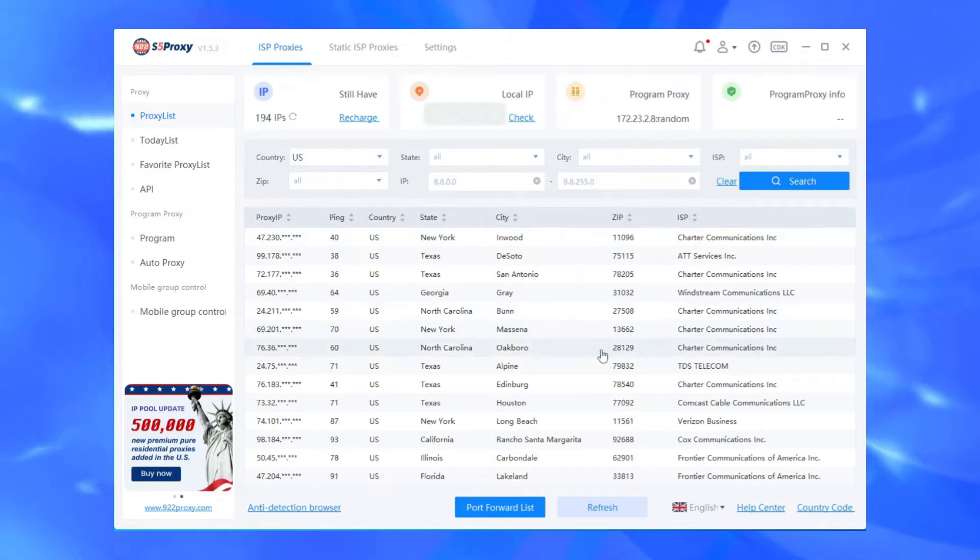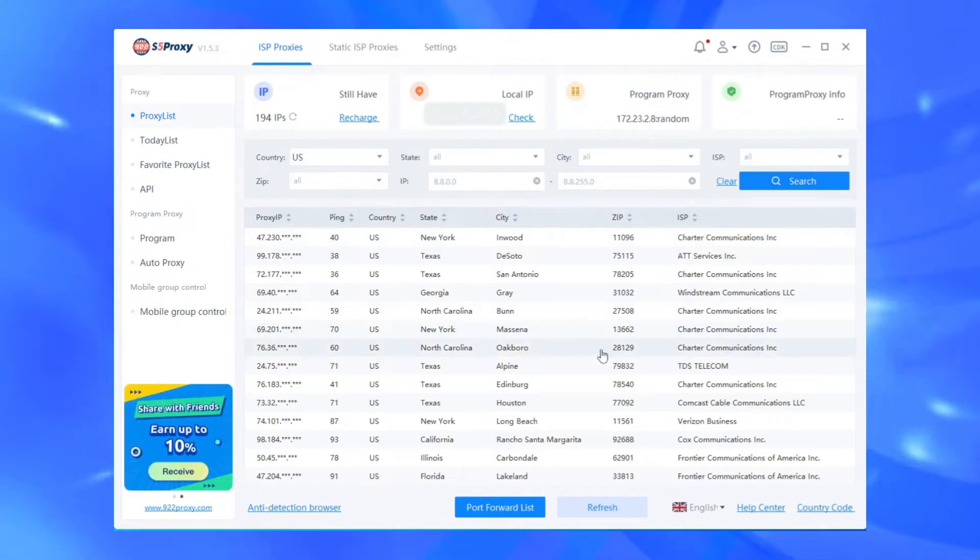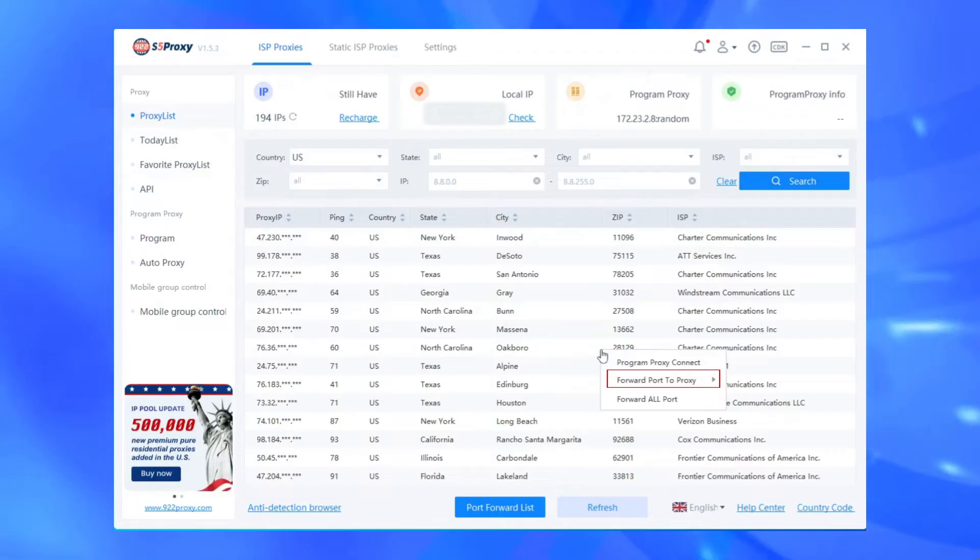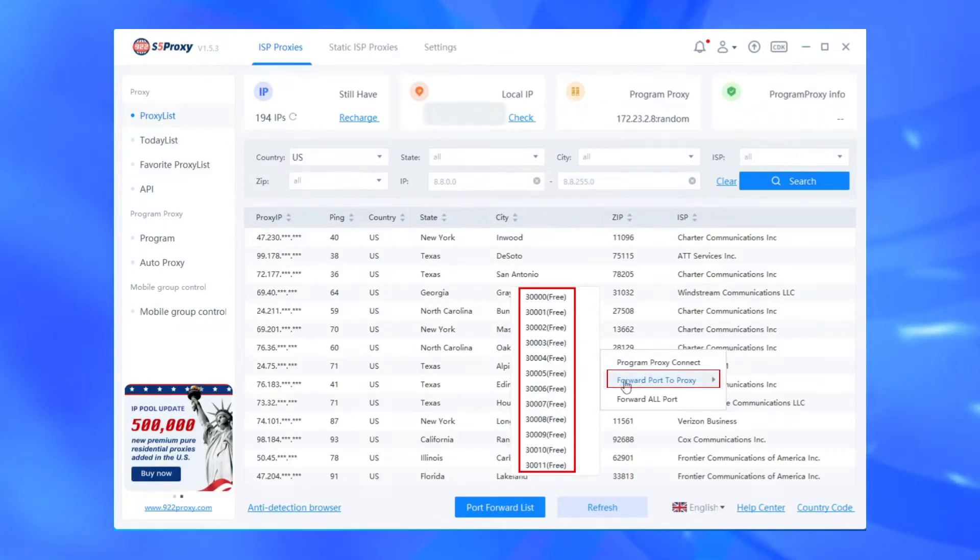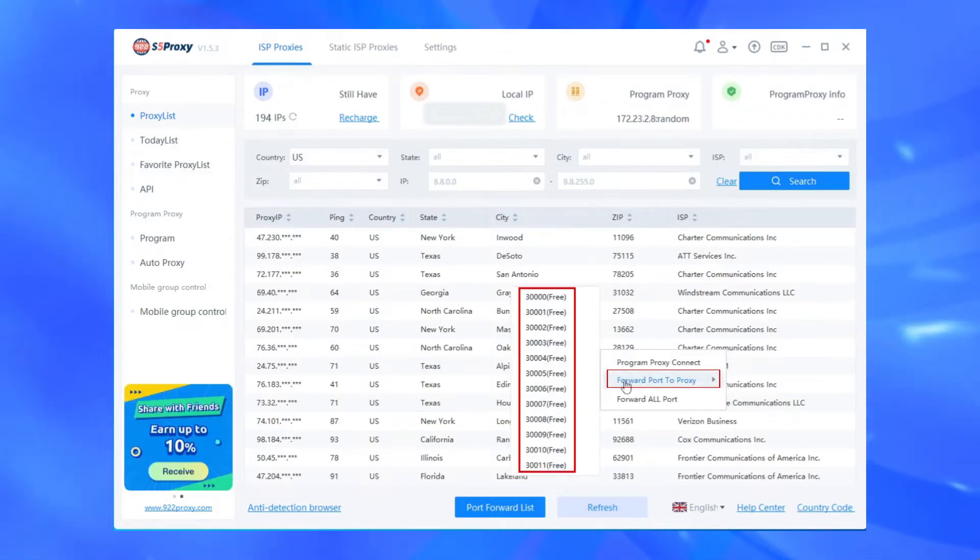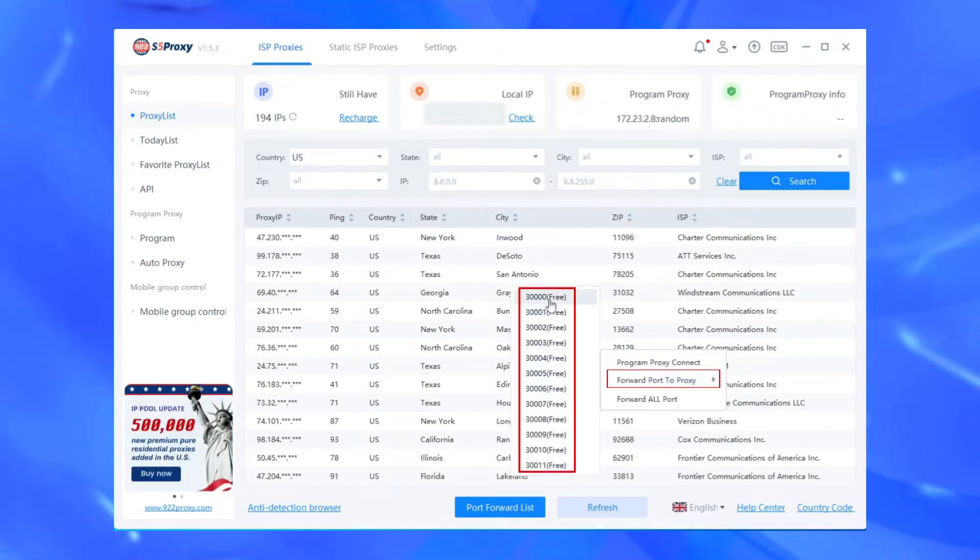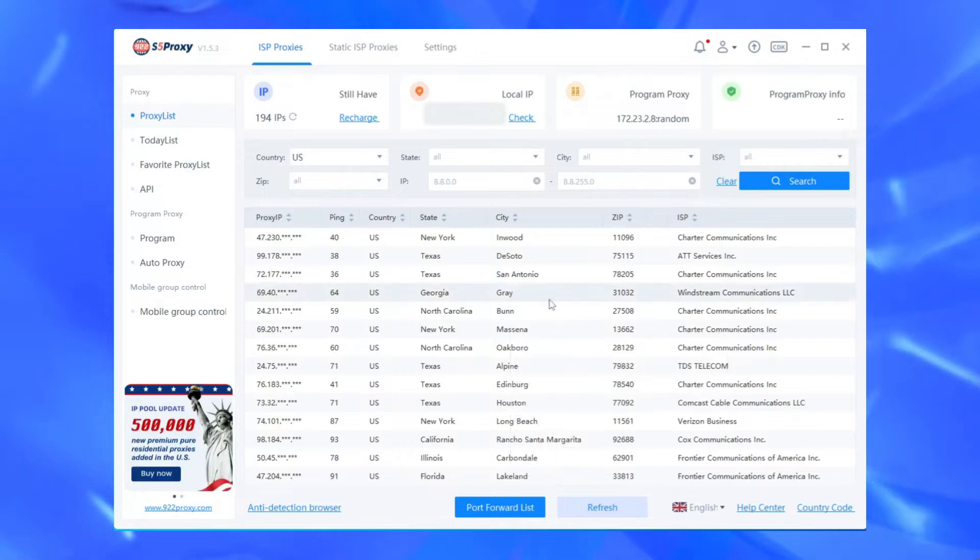Select a proxy from the list, right-click, and select the port to forward to the proxy from the drop-down list. That is, the extraction is successful.